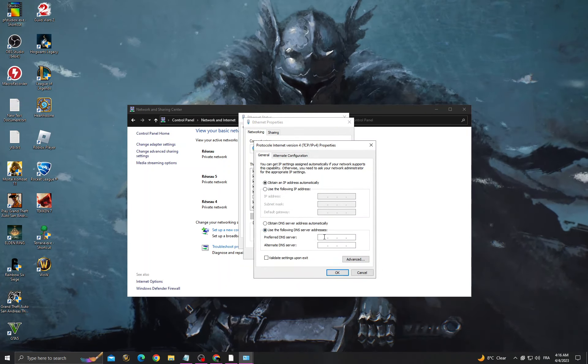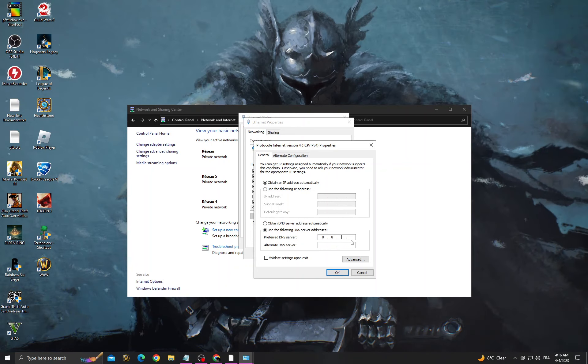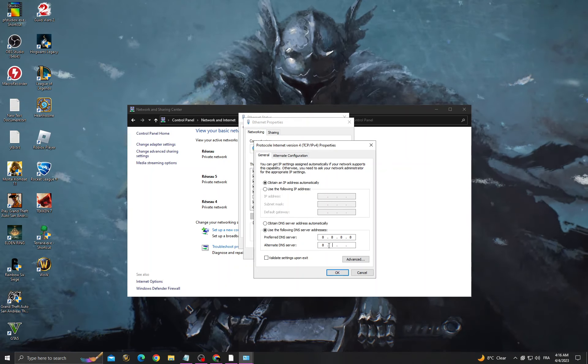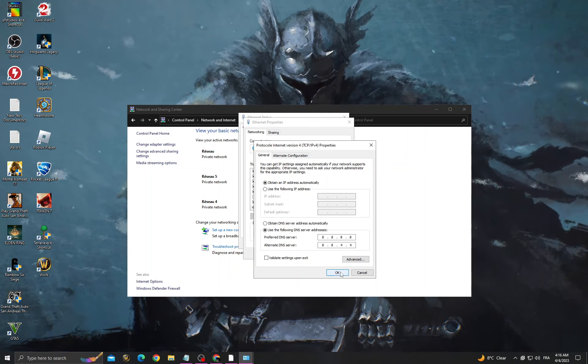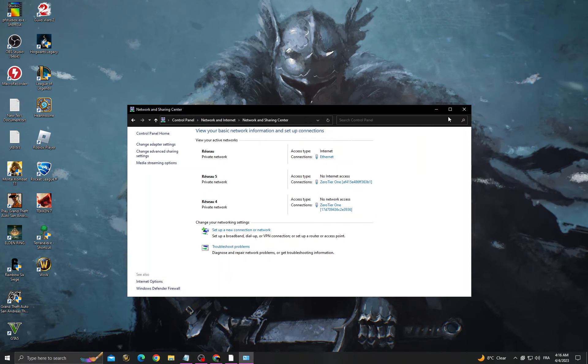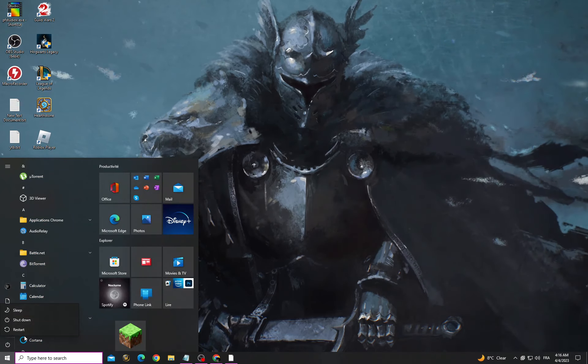Then select 'Use the following DNS server addresses' and type those numbers here. Now click OK, close it, and restart your PC.